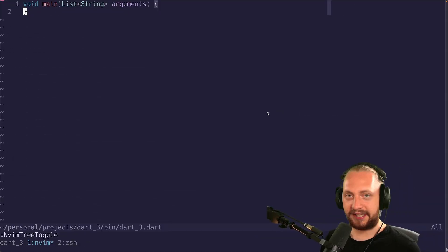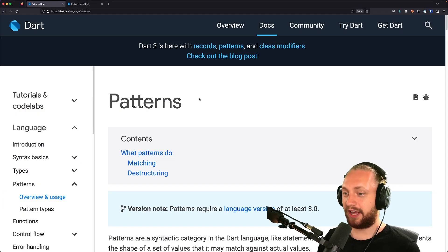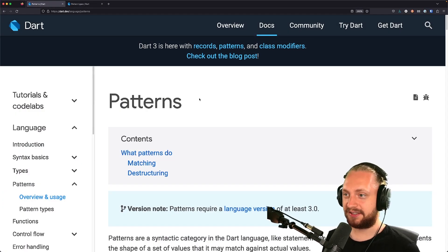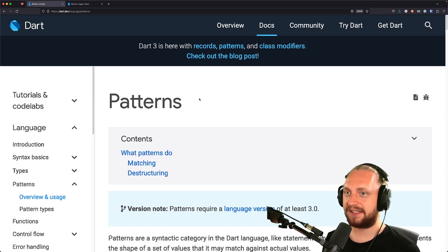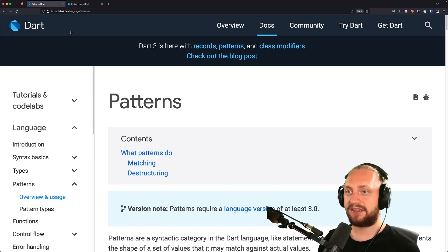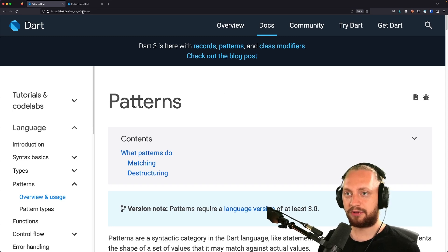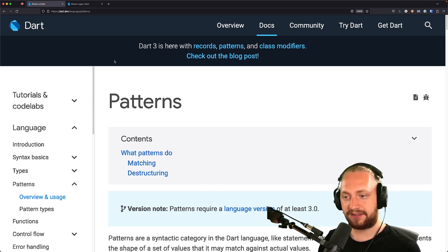First off let's just take a look at the documentation. Here we have the documentation for pattern matching in general. You can find this on the language tour of dart.dev for patterns.